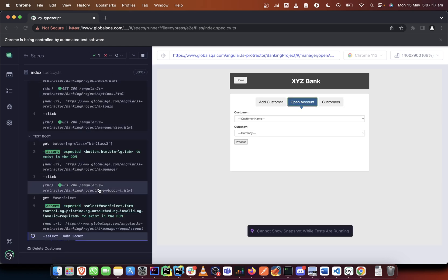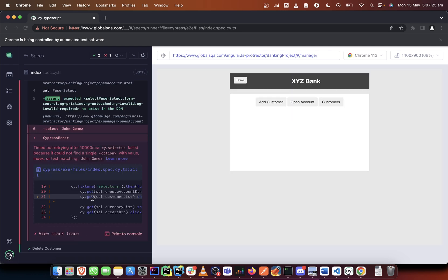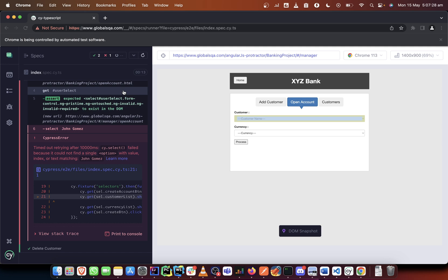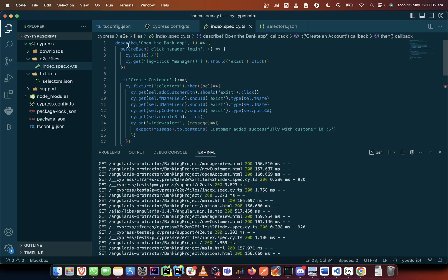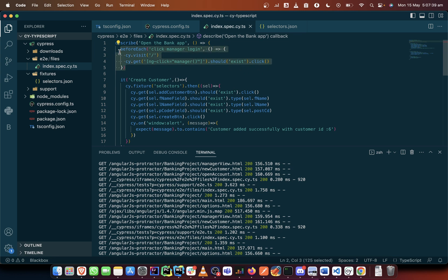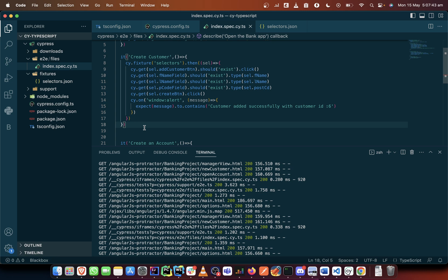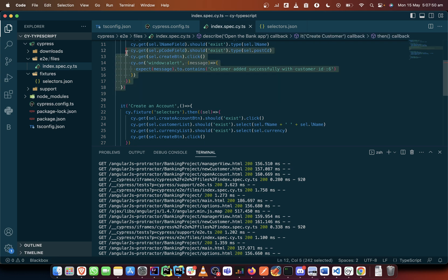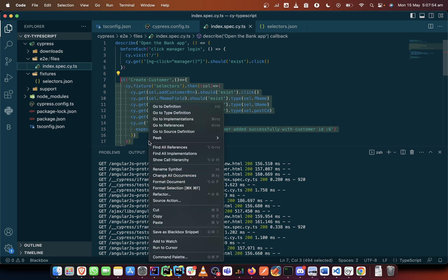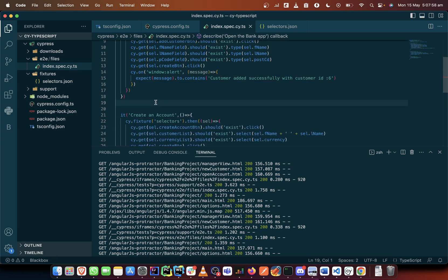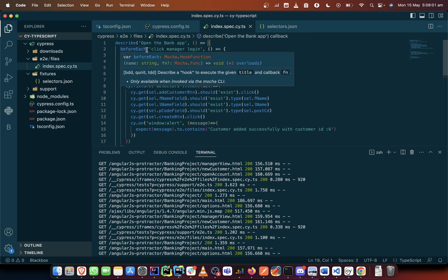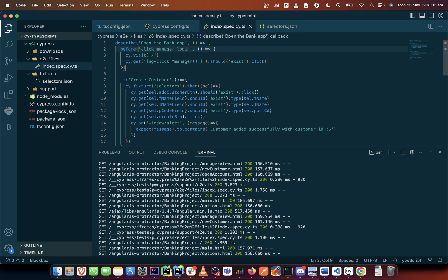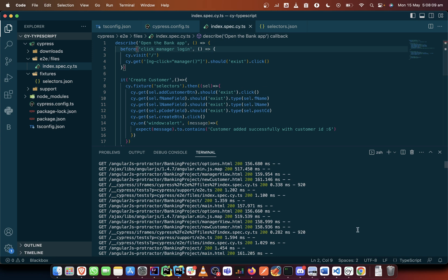This is the error I was talking about. It has selected correctly but it cannot find John Gomez. This is because we have a `beforeEach` hook here — it loads the page before any of the `it` blocks run. So when this loaded the first time and we created a customer it succeeded, but when it loaded the second time for create account it was a fresh session, so it was looking for something that had not been saved. We would address this by changing the hook to a `before` — the page will only load once and the activities will continue.